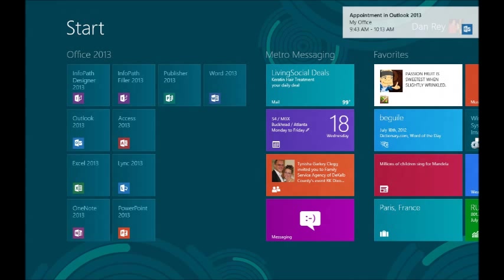As you can see here, I'm on the start screen in Windows 8 and I've received a calendar notification that I have an upcoming meeting.